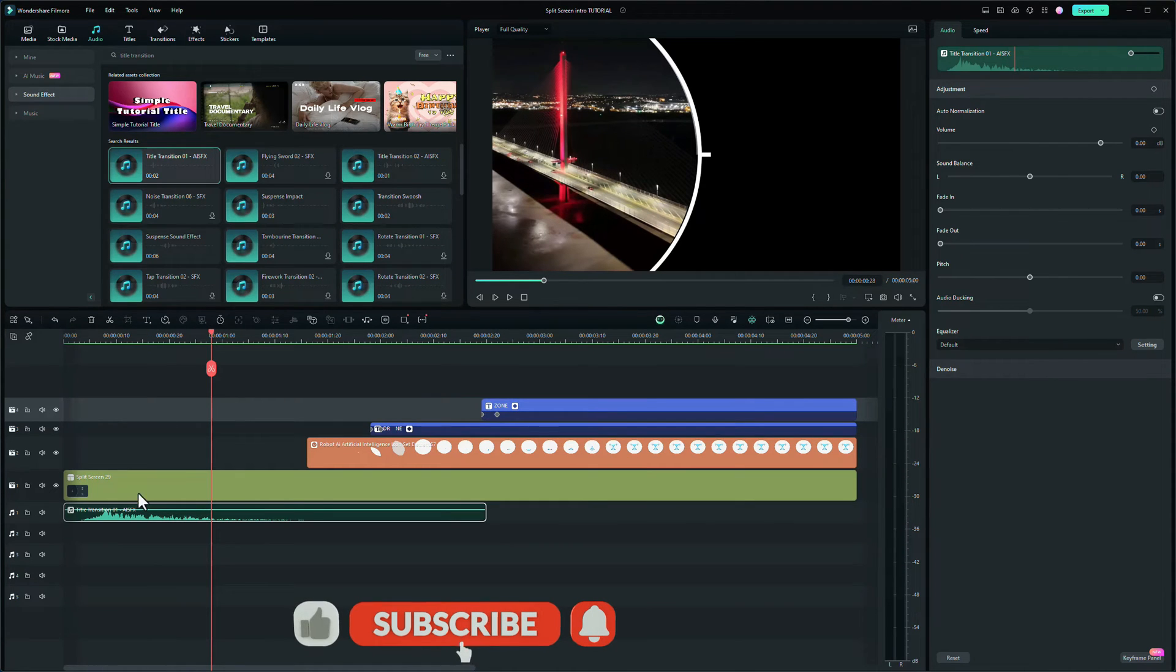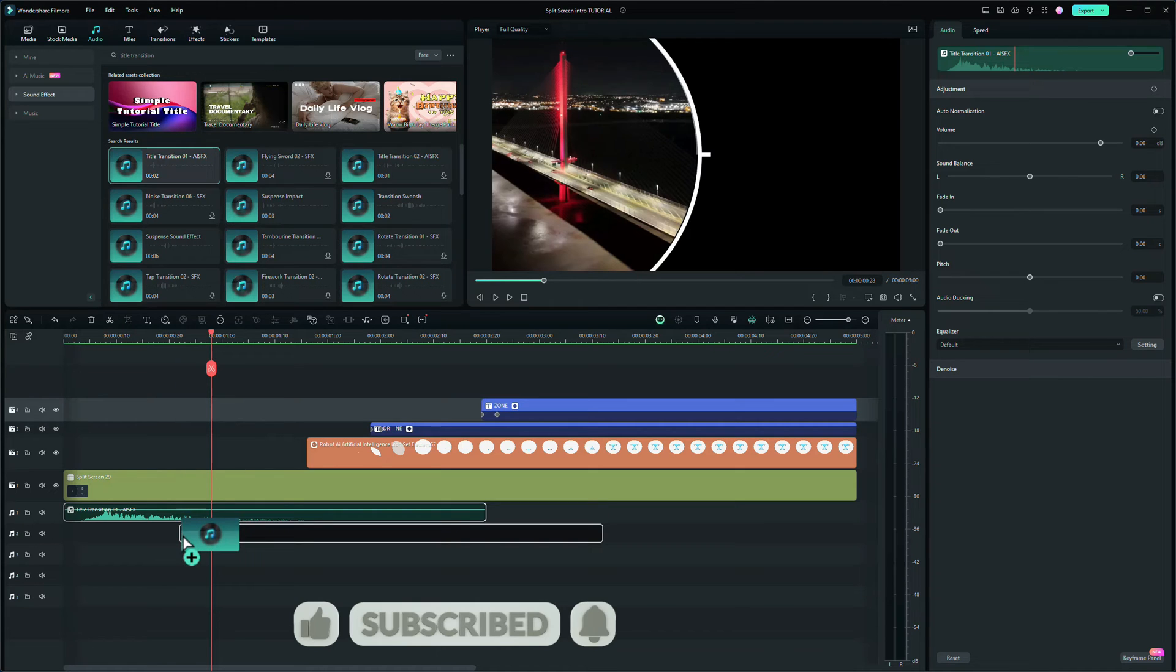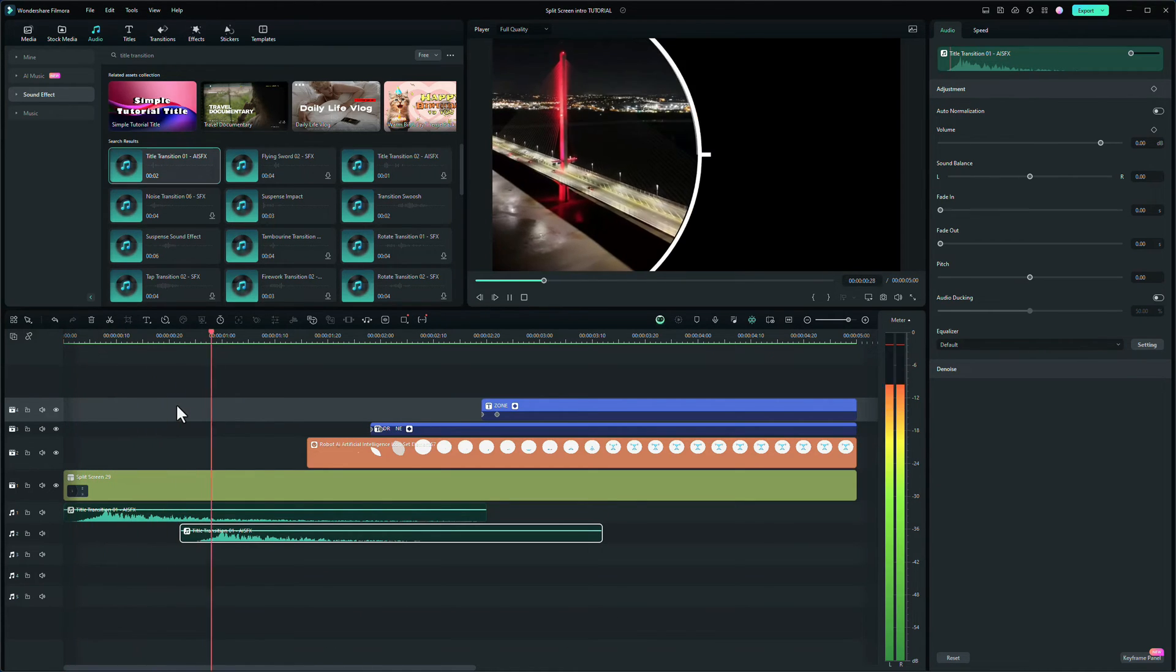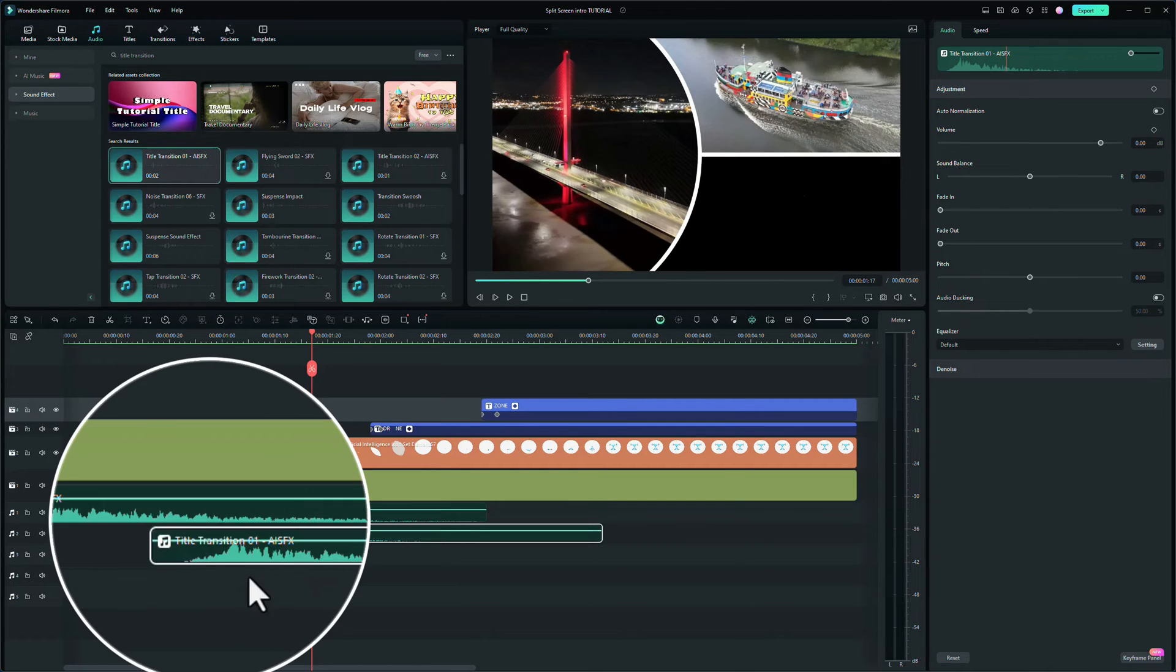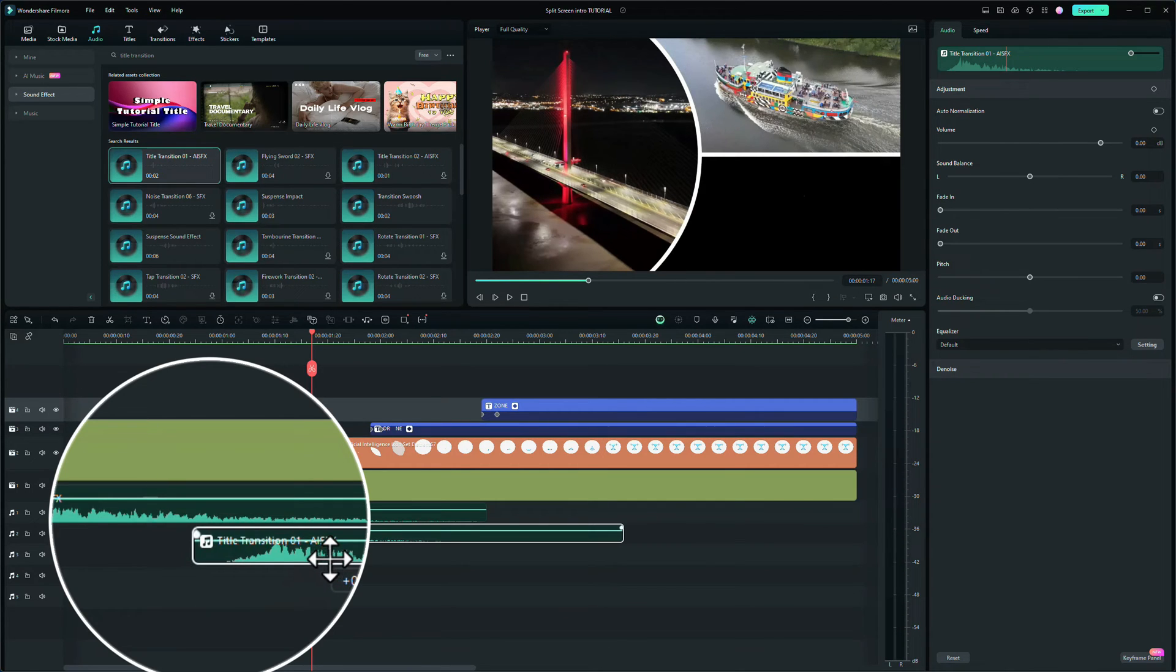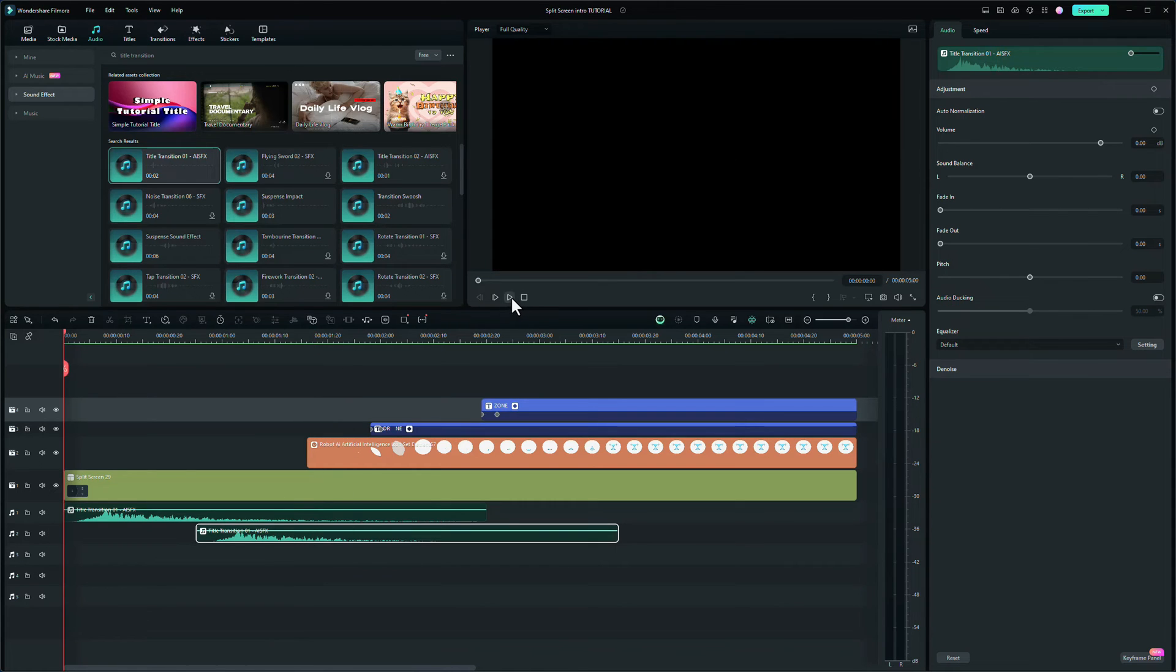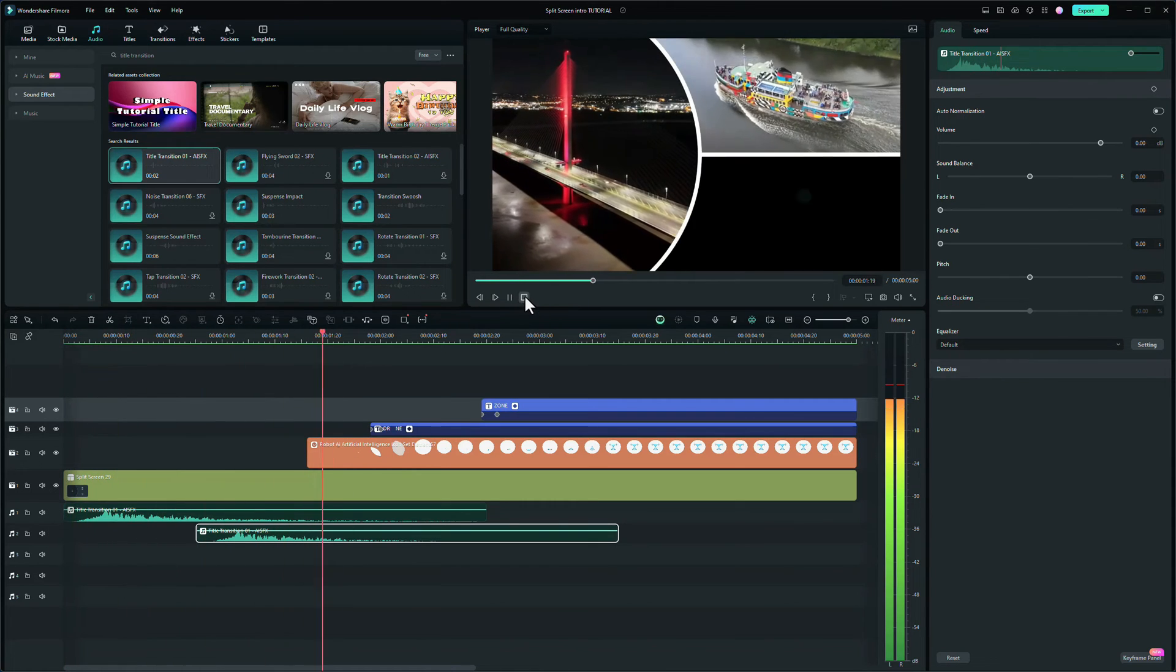We also want the same sound effect to come in when the second clip starts, so let's drag and drop that down as well. Let's try that. It might have come in a bit too quick. Let me just move that across a touch. Let's try that. Go back to the beginning. Yeah, that looked better.